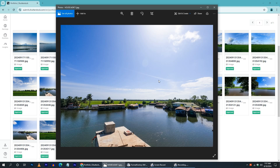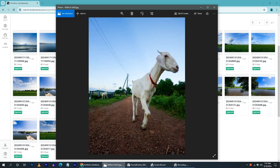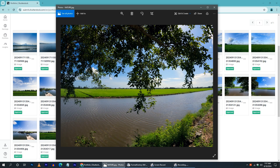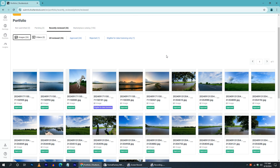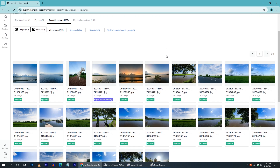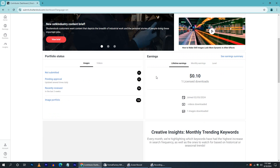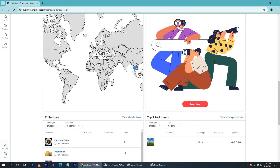If you upload photos like this, you will be able to upload photos. Our uploads will be uploaded in the marketplace, so we can upload any photos for the marketplace.